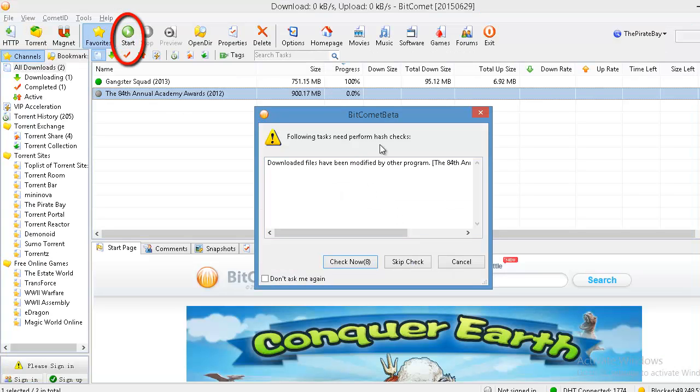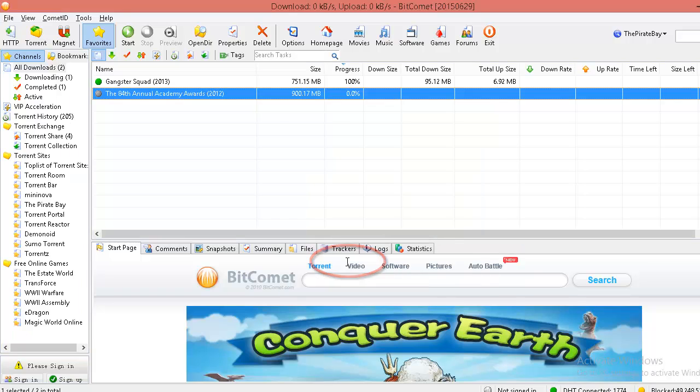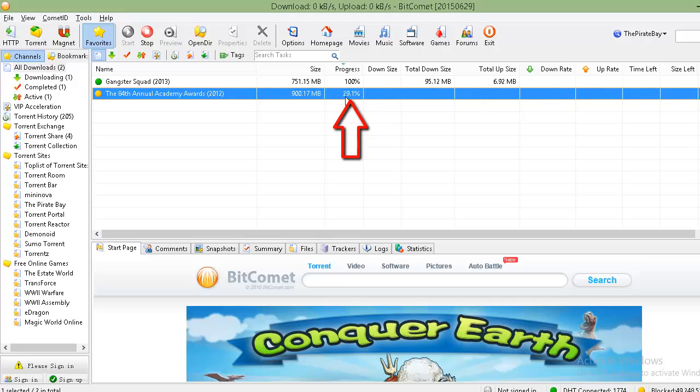It will show this window and click on check now. It will check. This task needs to perform the hash check. So click on check now. You can see the progress is increasing from 0% to more.